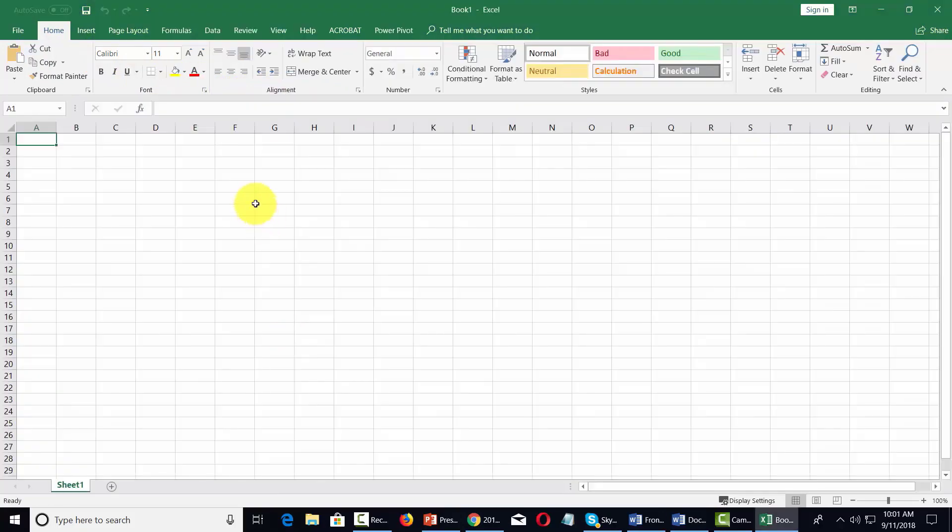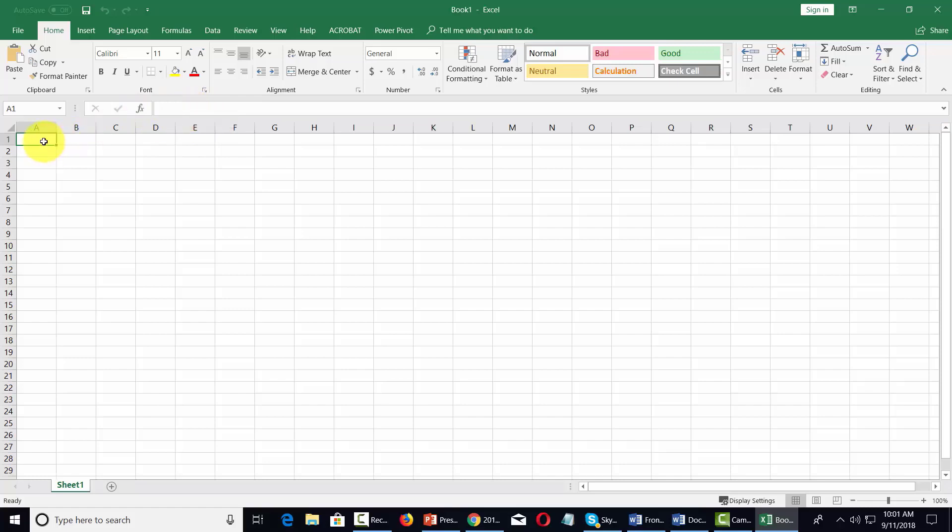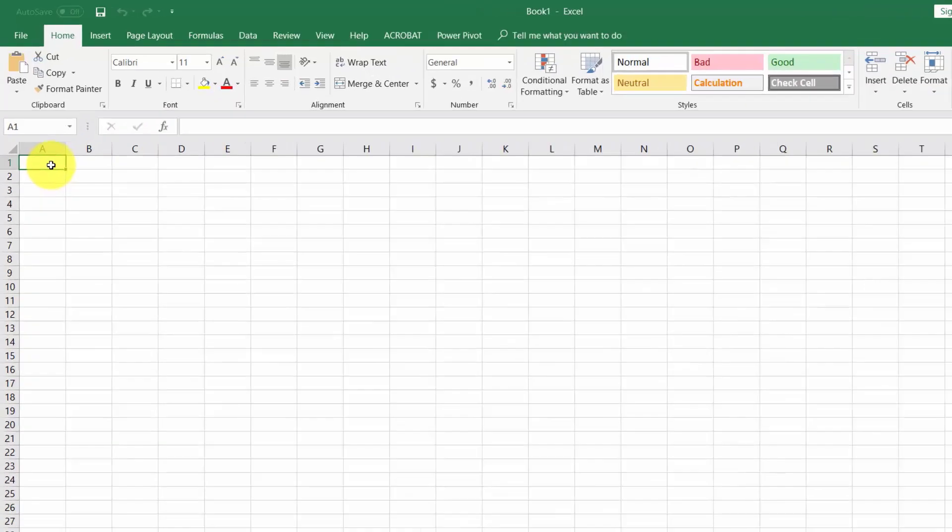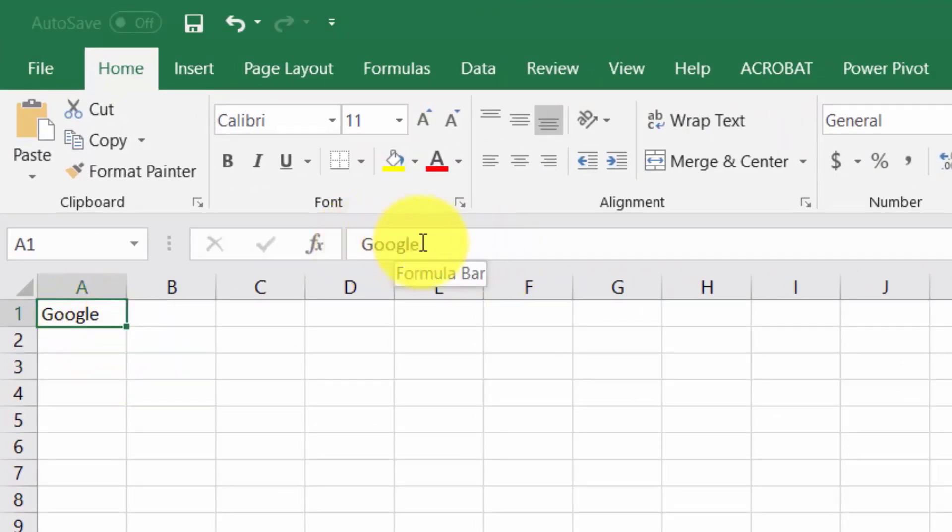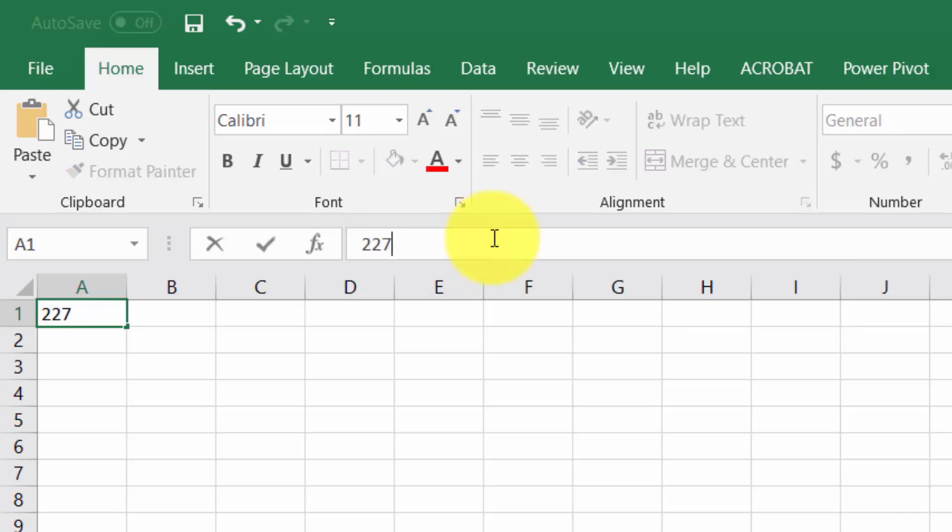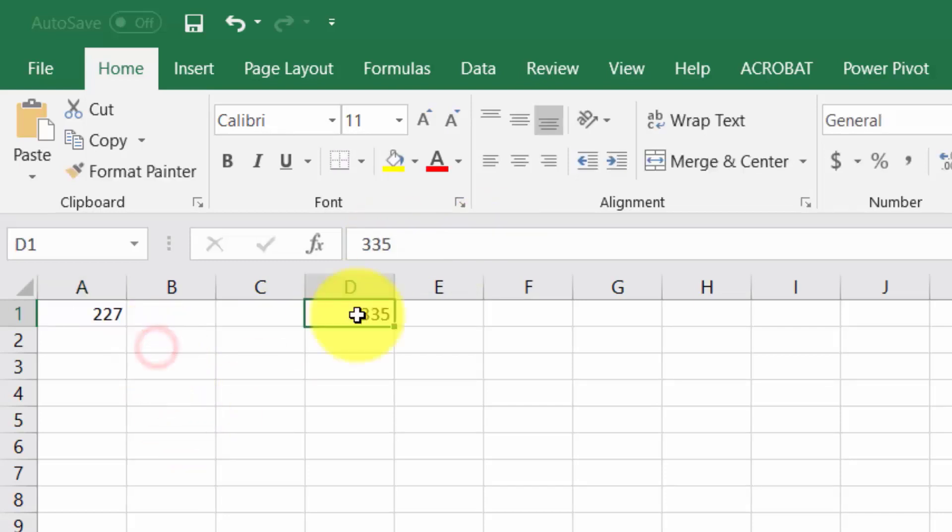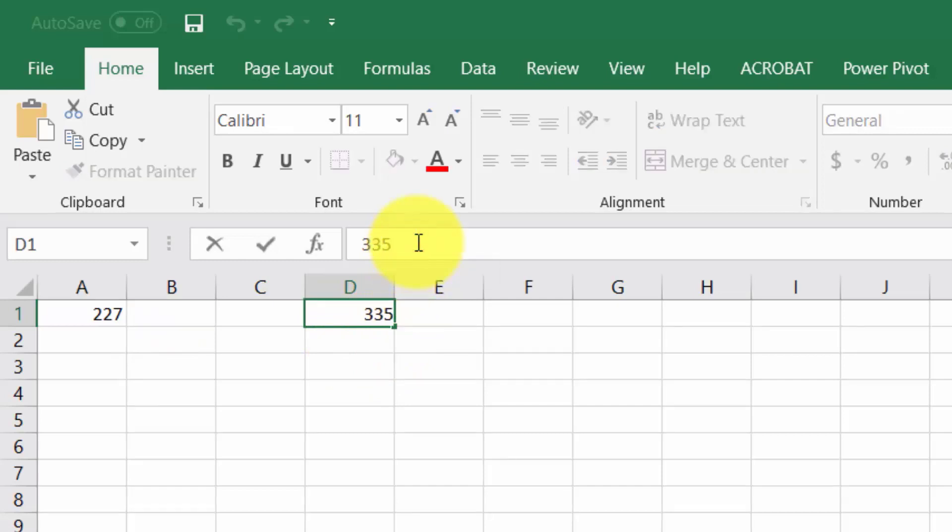Microsoft Excel has what is called the formula bar and the formula bar is going to pertain to whatever cell that you have highlighted. So for example if we write the word google into the cell that we have highlighted you'll notice the word google inside the address bar. That will be the same if you have numbers in there also. So if you highlight this cell what you want to do is you want to write into the address bar to make changes.